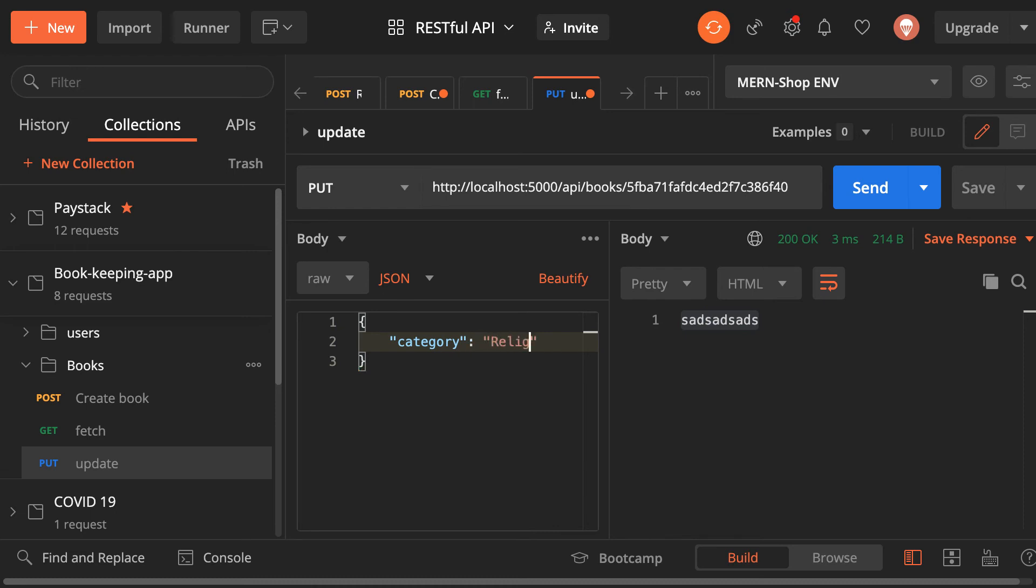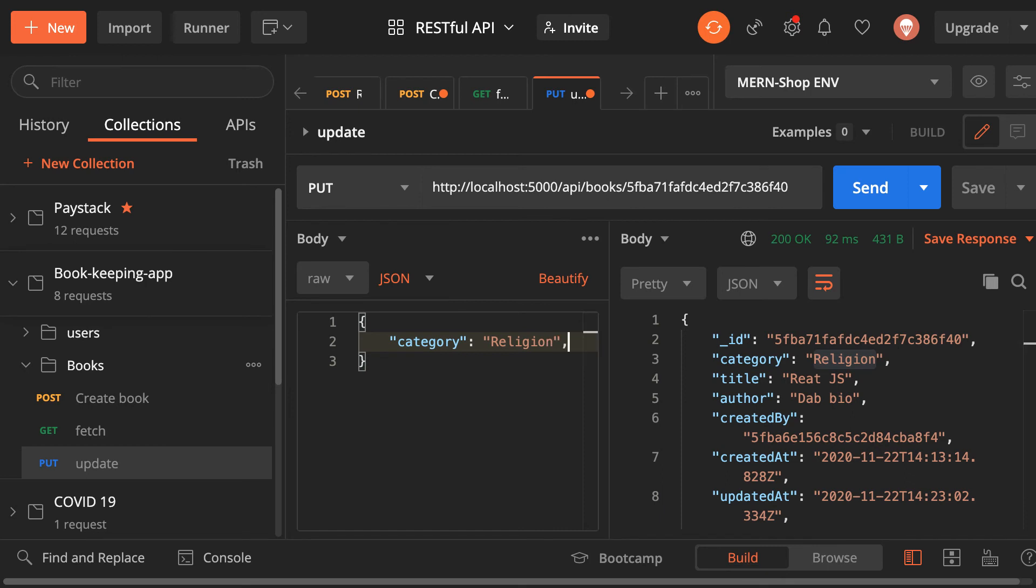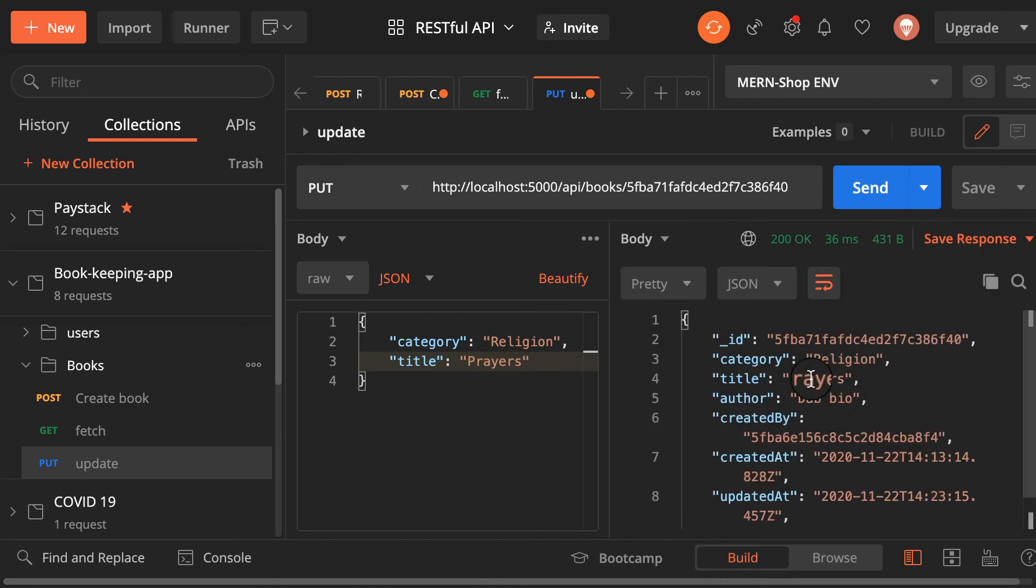All right. So let me send. As you can see that changed to religion. When I change it back, change the title to let's see the title will be prayers. As you can see I have prayers as well.